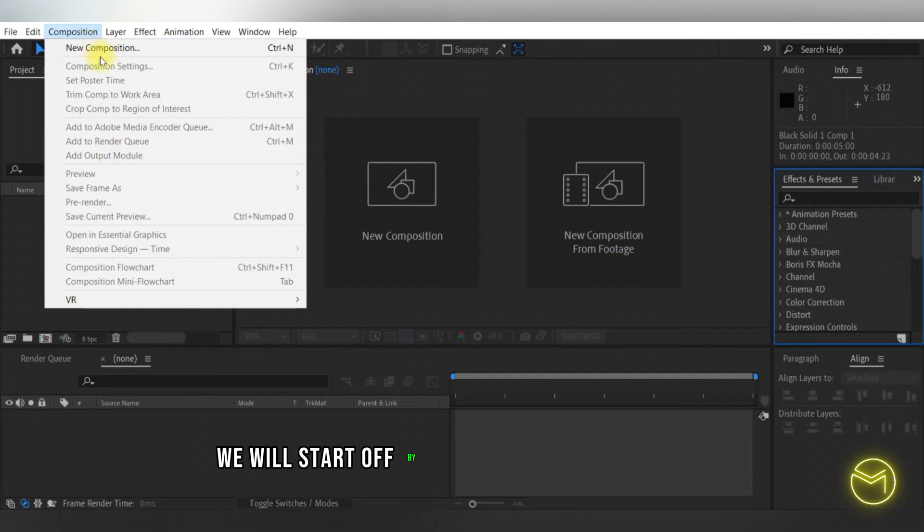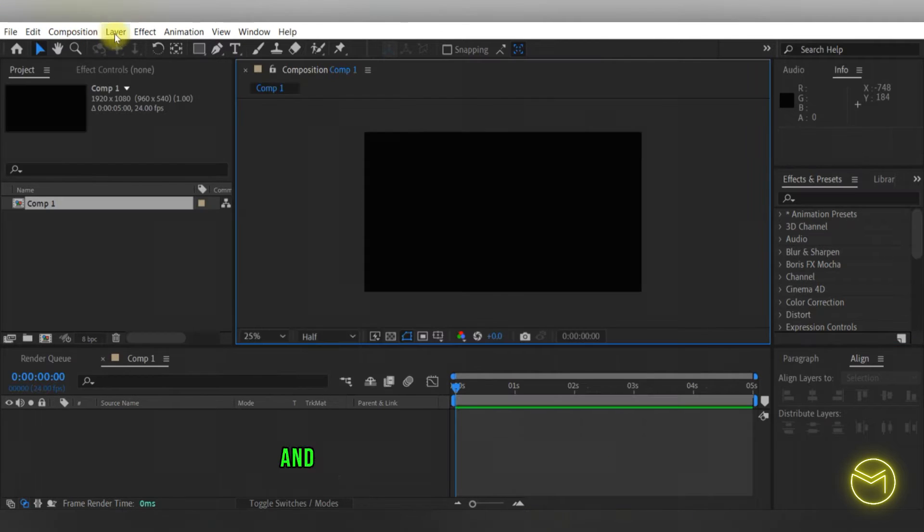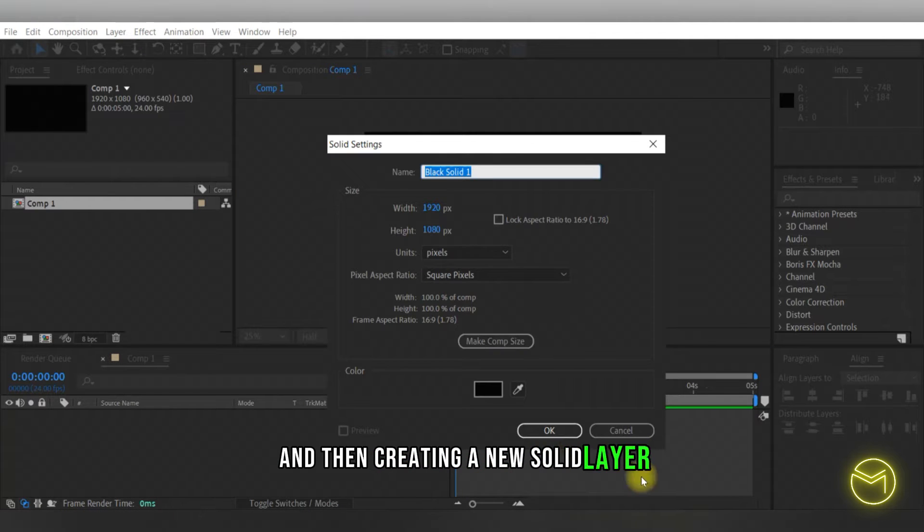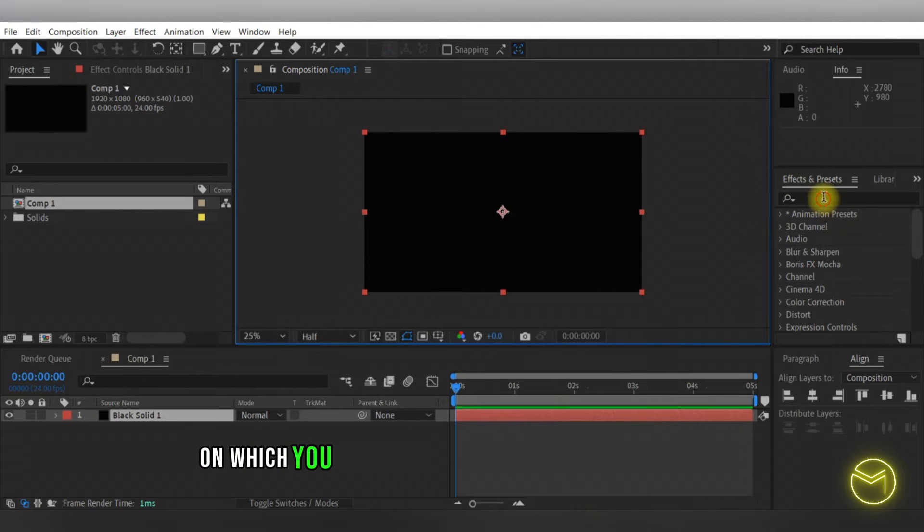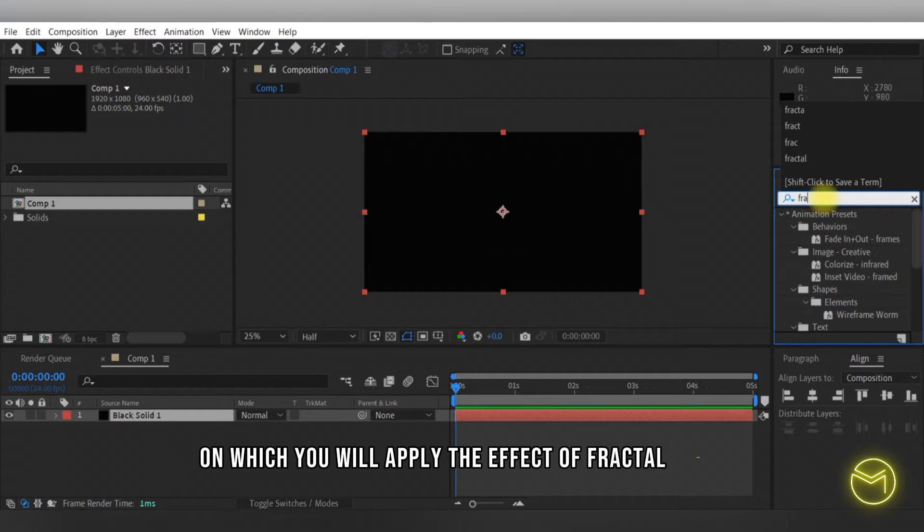We will start off by creating a new composition and then creating a new solid layer on which you will apply the effect of fractal noise.